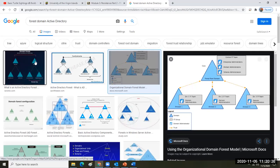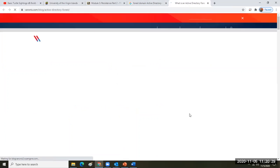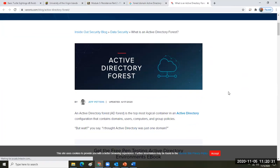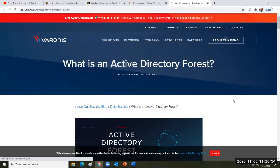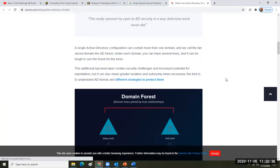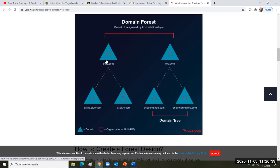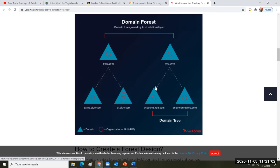Just Google this and take some time to look — it's all about DNS. Here you have blue.com and red.com. You have sales.blue.com and public relations.blue.com. Over here you have accounts and engineering in red. These are child domains of the parent domain — the trunk and roots of the tree — and these are the branches.